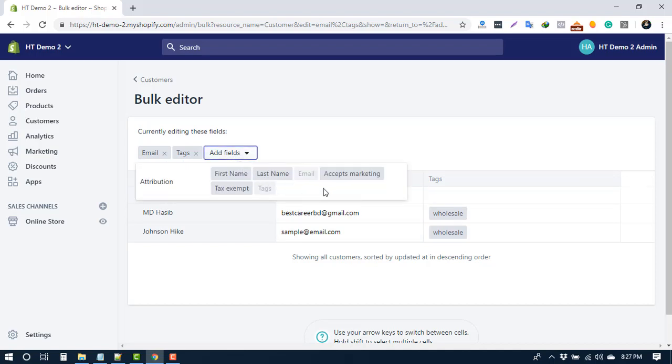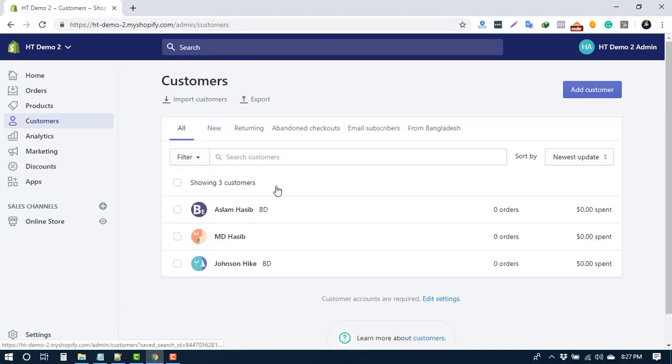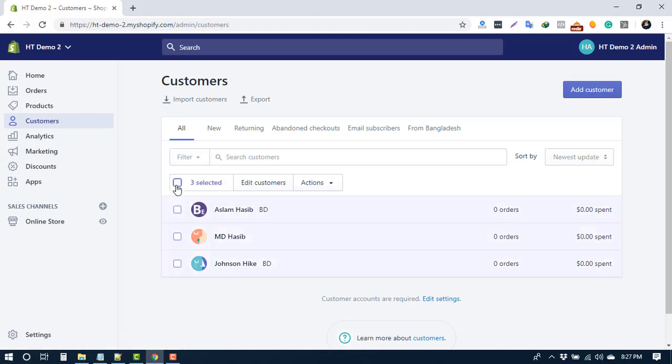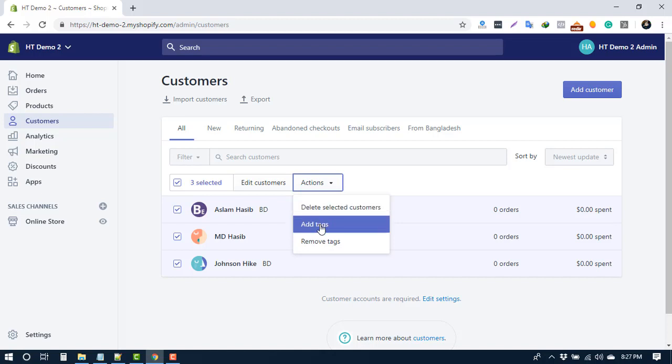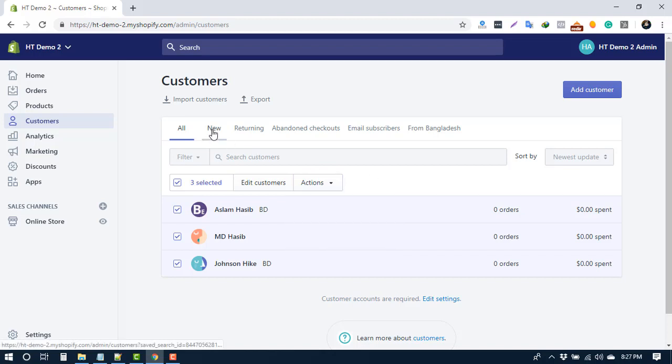Also, you can edit information by selecting and clicking on action button. Here you can delete a customer, add or remove tags. From the top menu, you can see new, returning, and email subscribers.